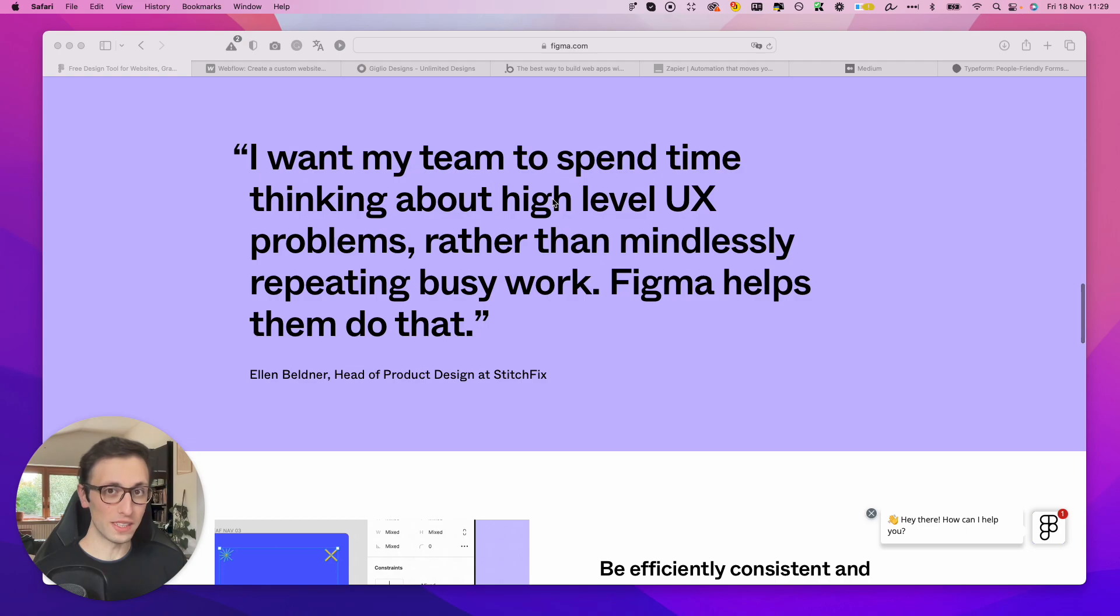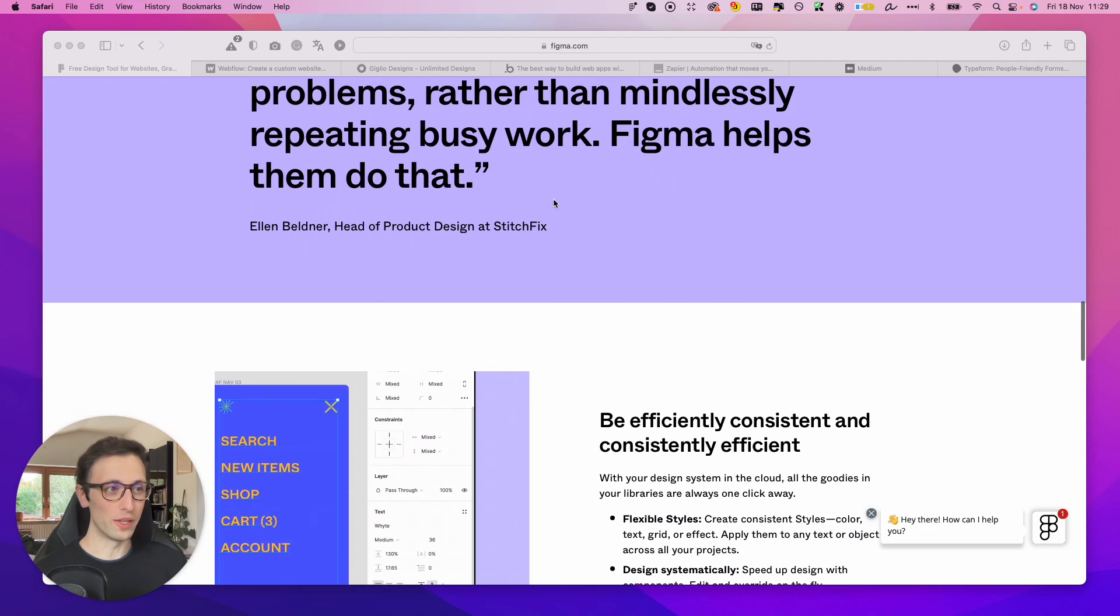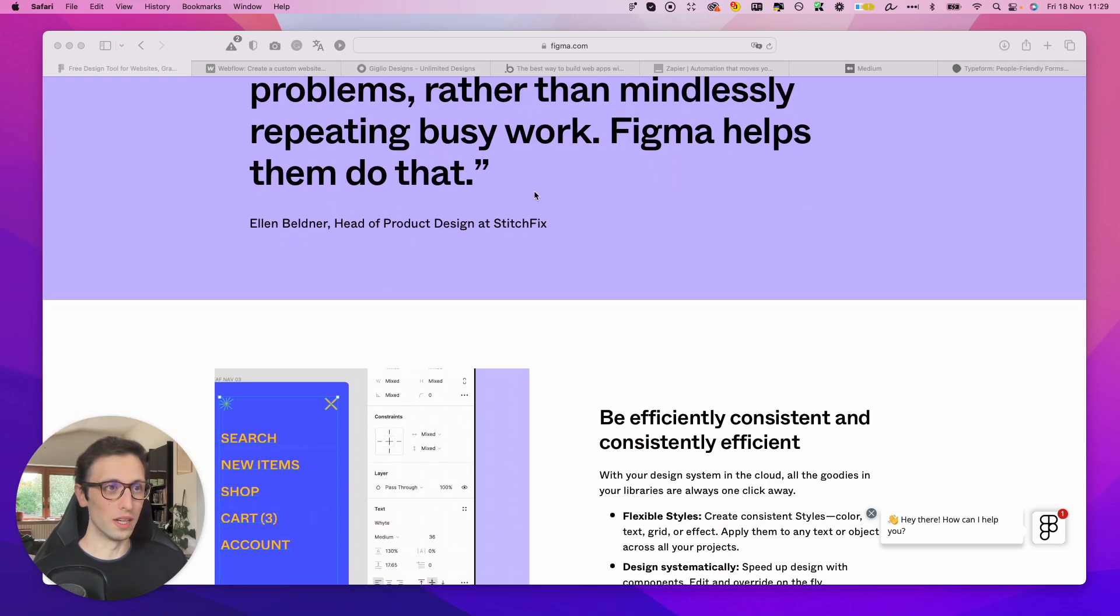So that's going to be my go-to whenever I'm doing any design project, especially because you can even leverage UI kits and design files from the Figma community for 100% free.